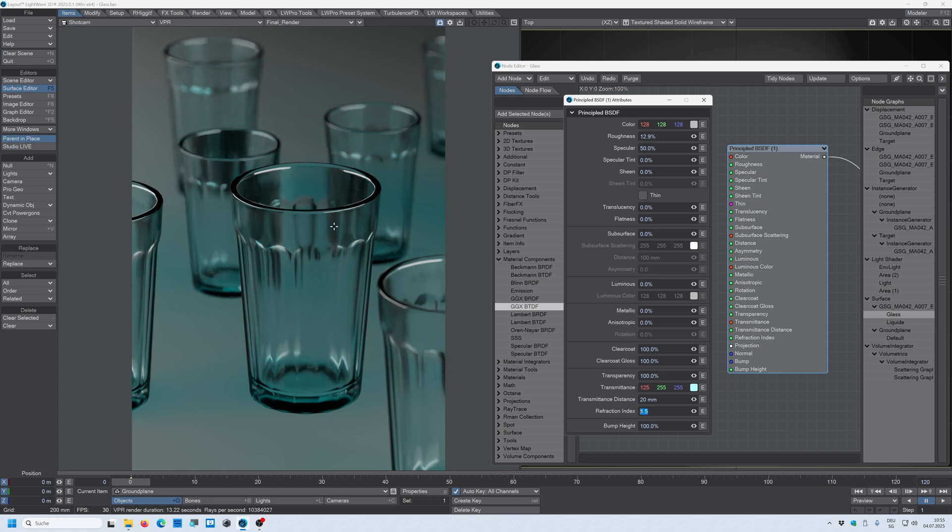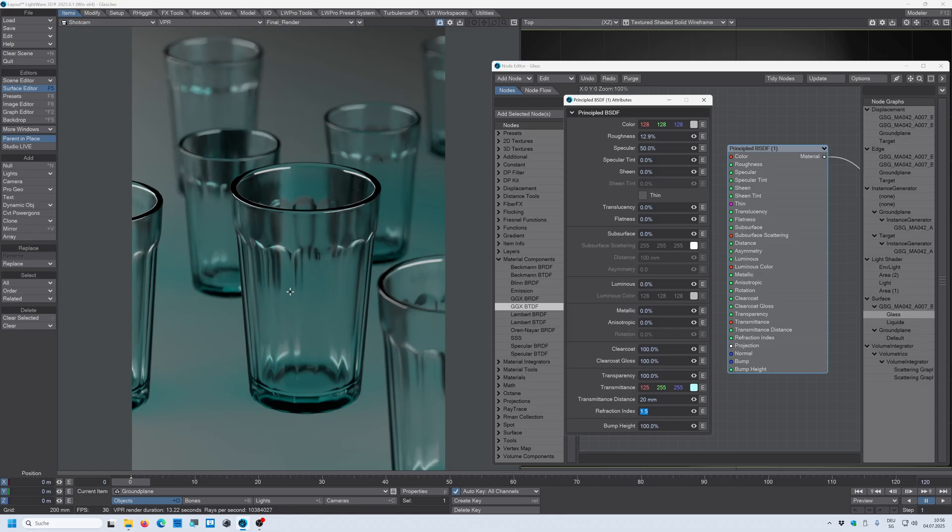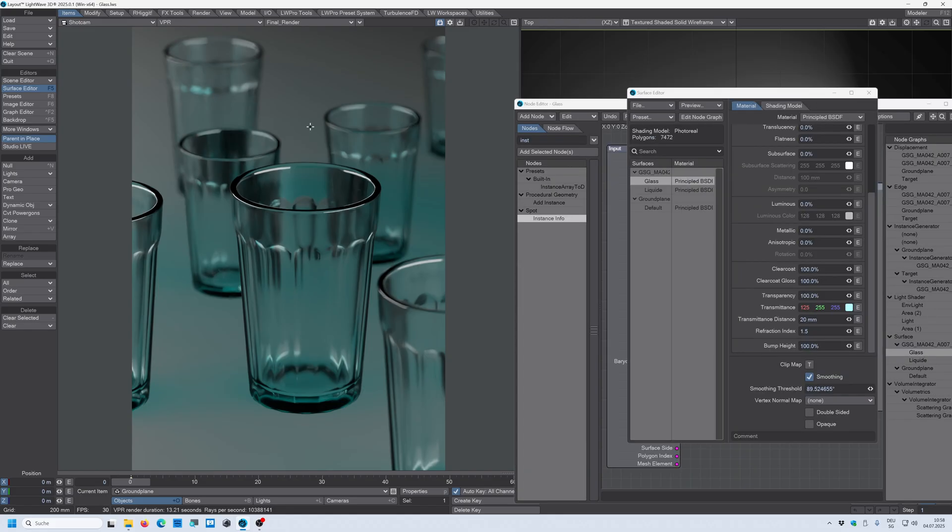All right and now that looks much better. So it's a tinted glass and where the glass is thicker it's getting darker, and where the glass is thinner the more light passes through.